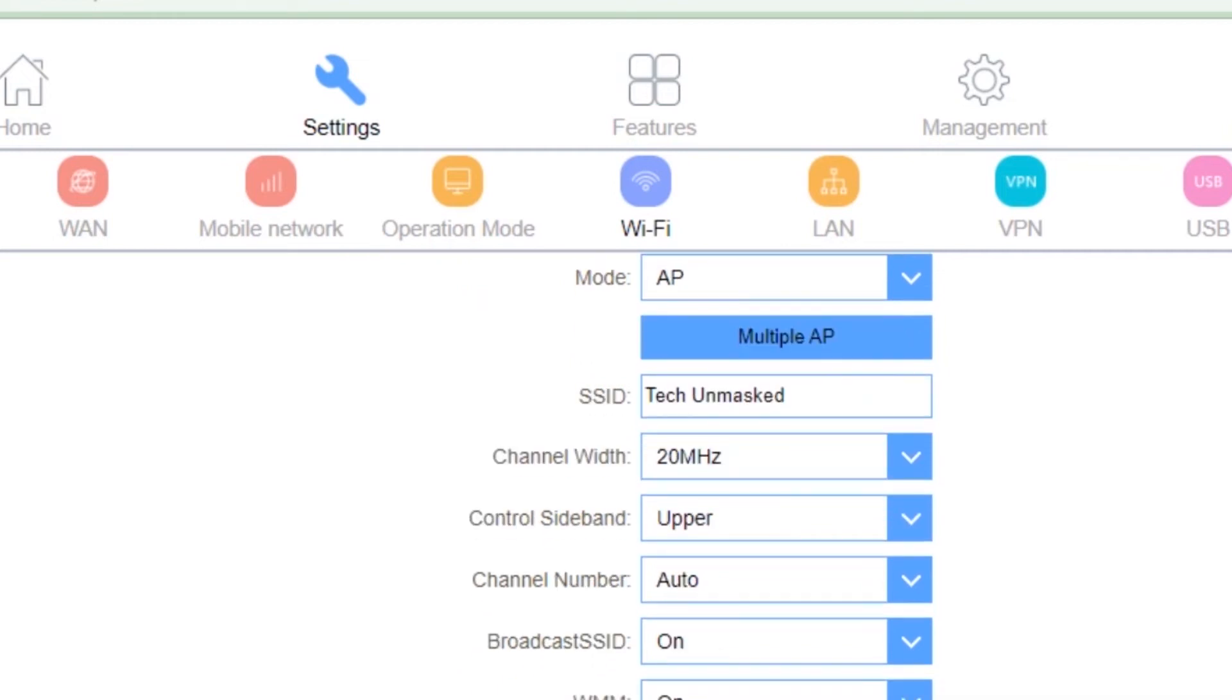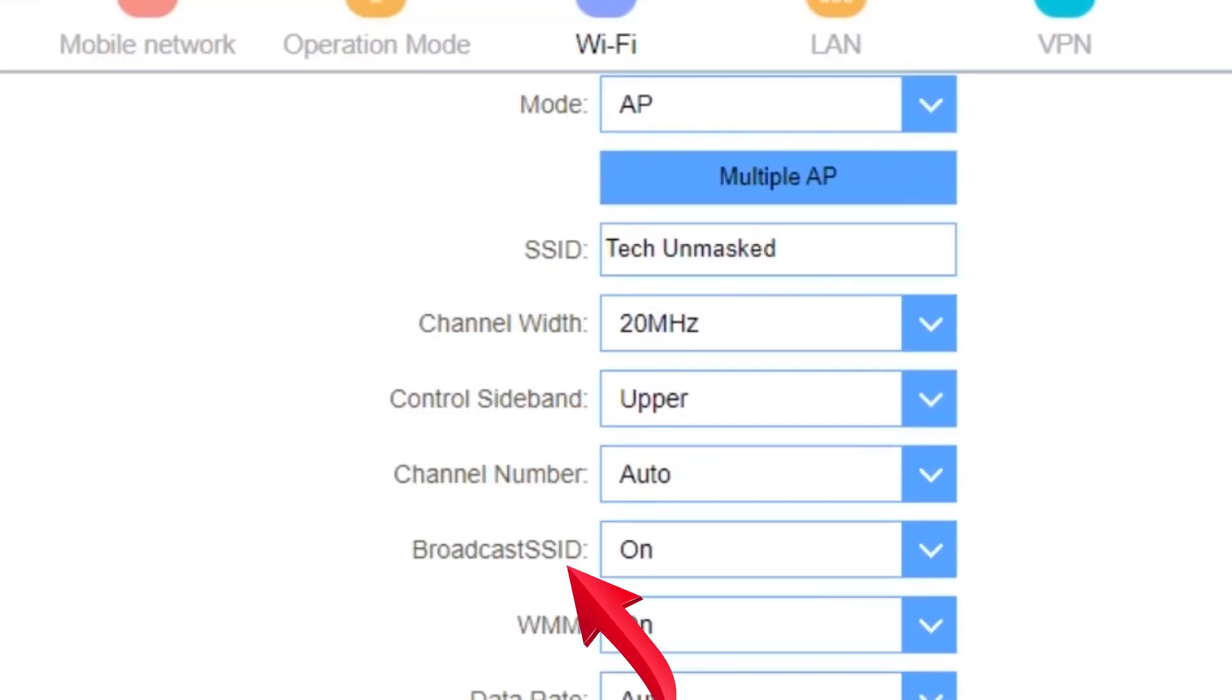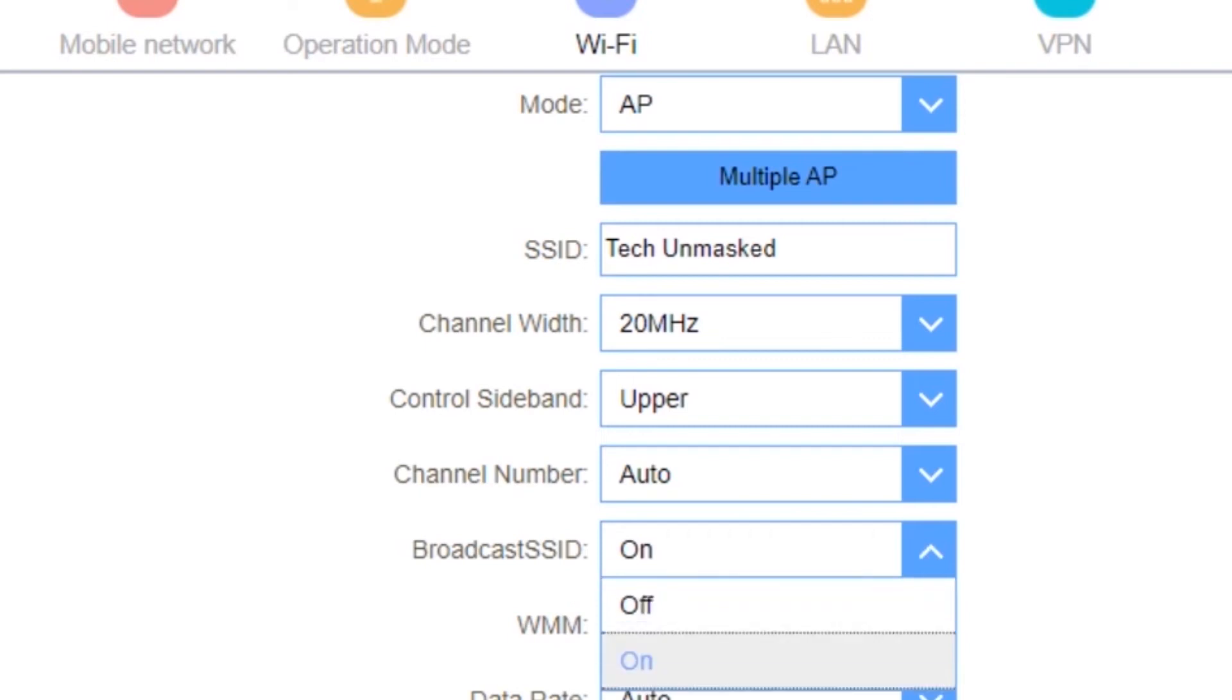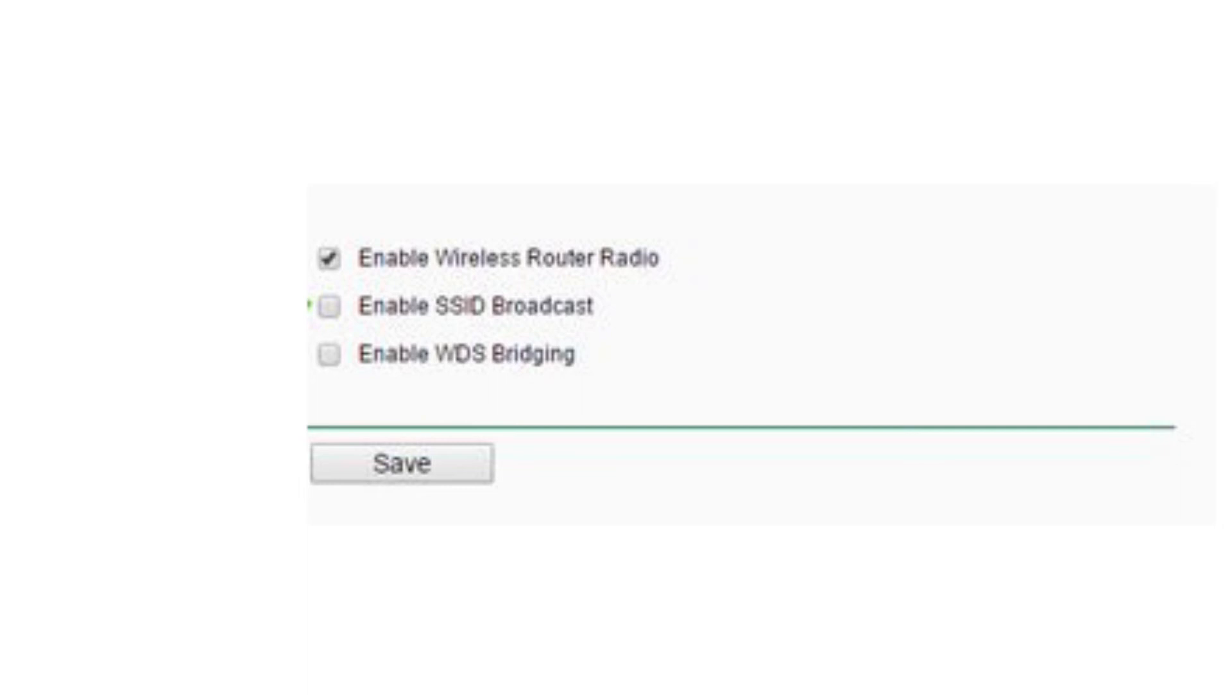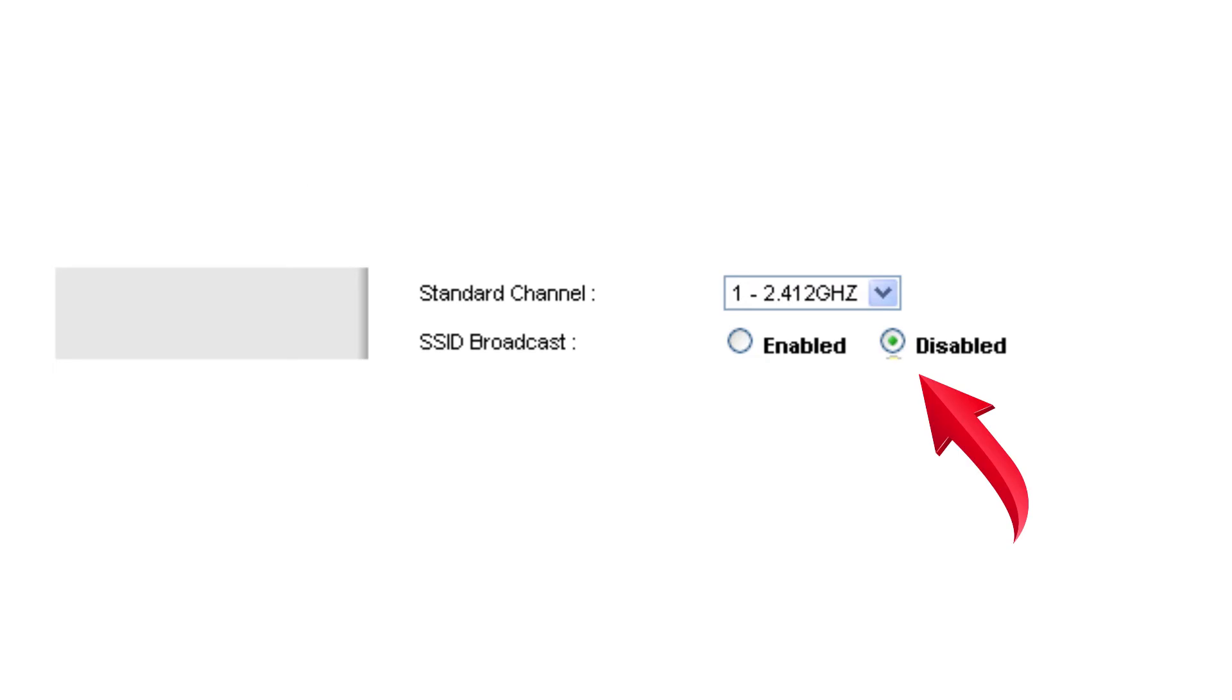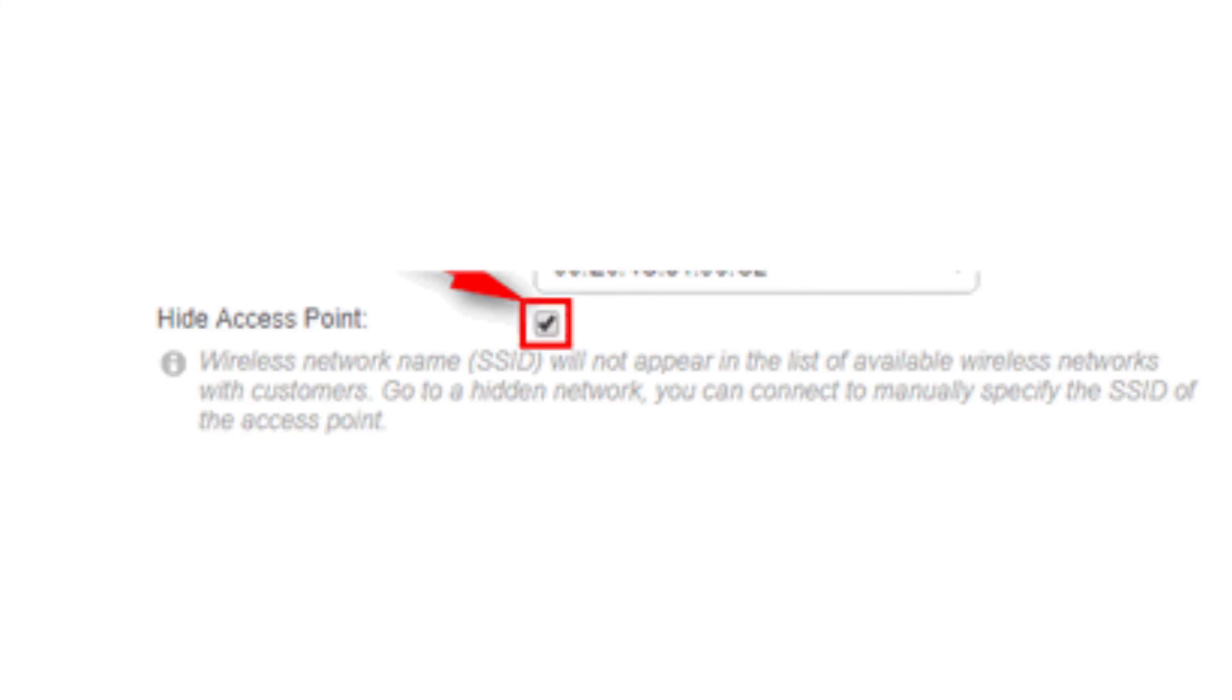Now, to finally hide the network, under the broadcast SSID, put it to off. On your router, you could do this by unchecking enable SSID broadcast or other routers could have hide SSID broadcast. Other routers could as well have access point.